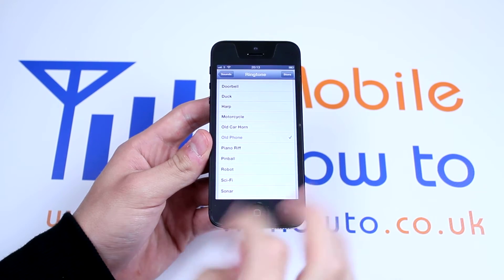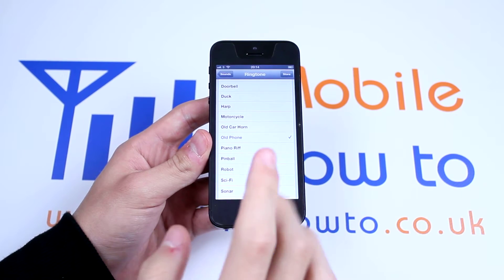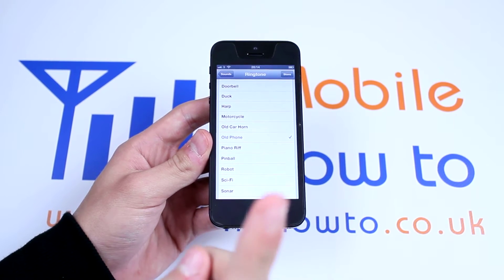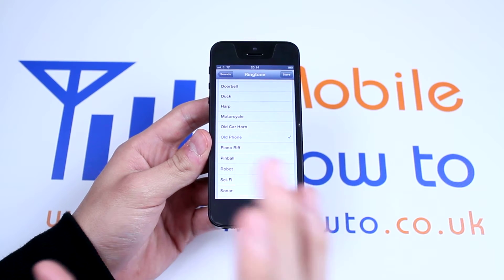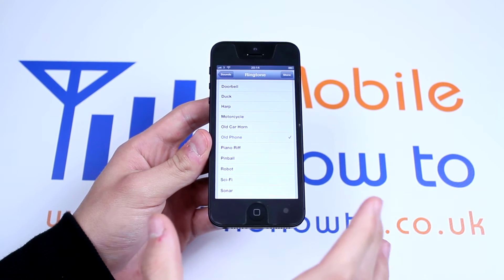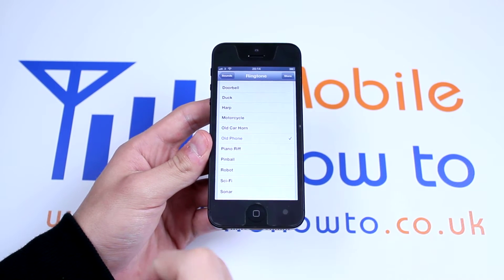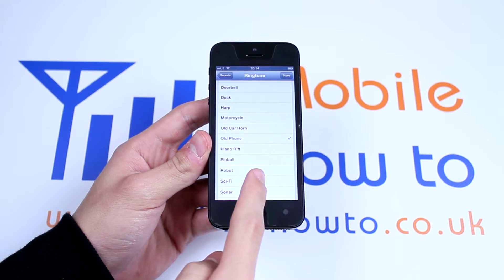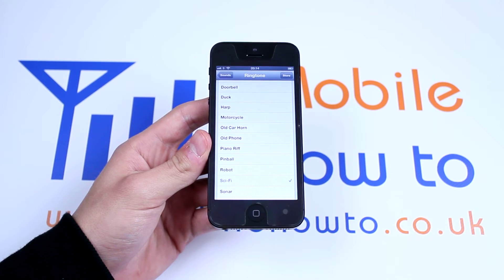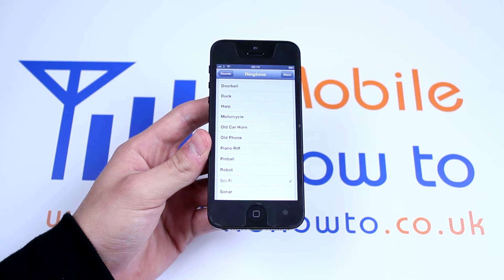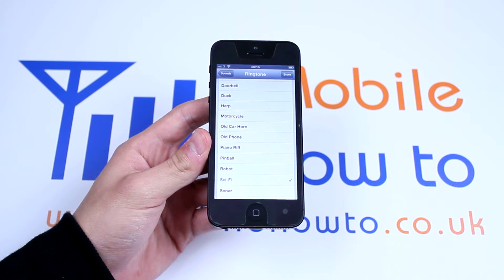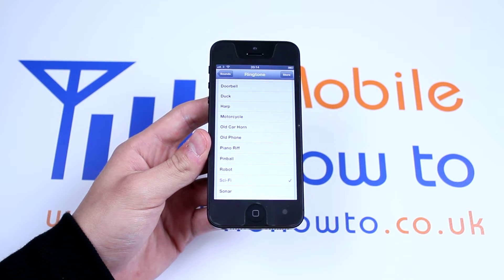To preview any ringtone just tap it once. It will select it, however it won't permanently select it, and you are free to go through and listen to as many as you like. So maybe I'm interested in the Sci-Fi ringtone — I tap it once. So that plays a sample of the ringtone.